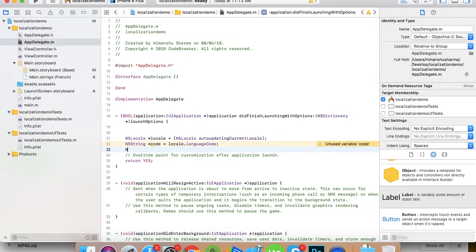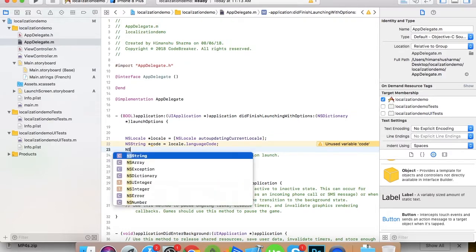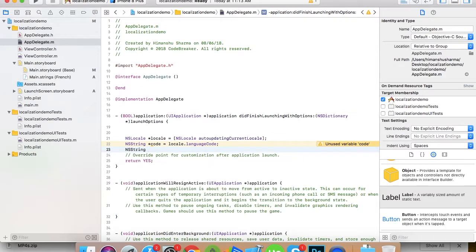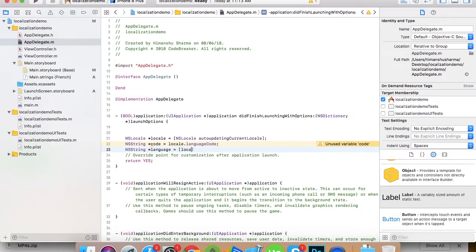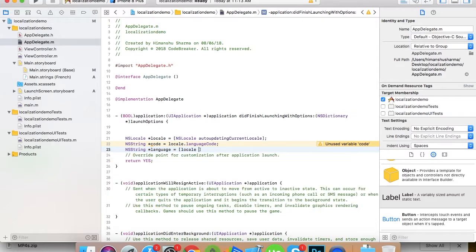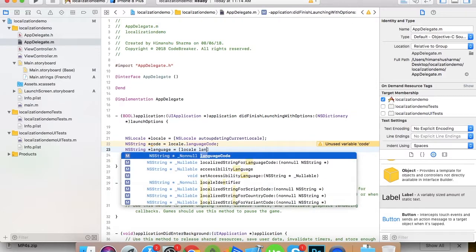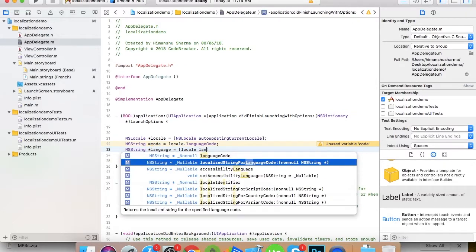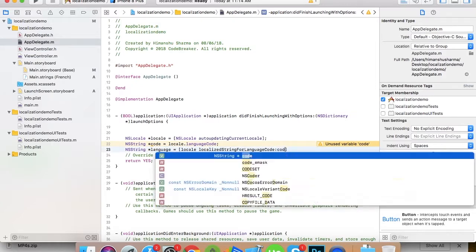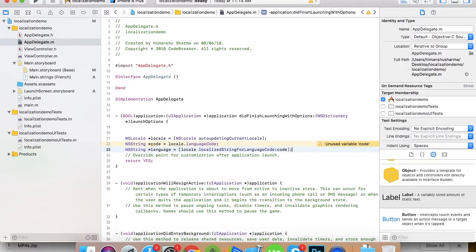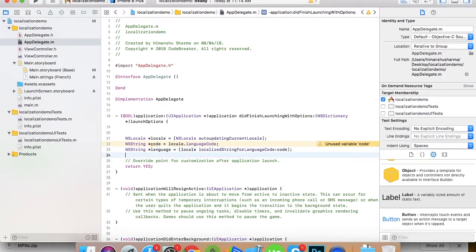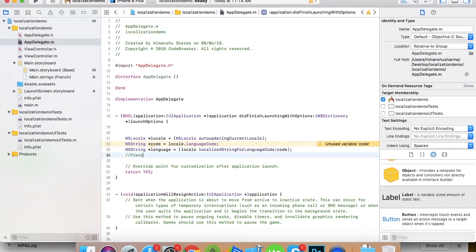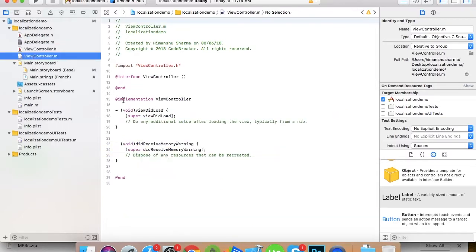If you want the complete name like French, what you need to do is: string language equals to locale localized string for language code. So this language variable will give you French in case of French.